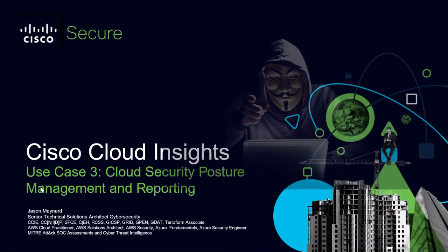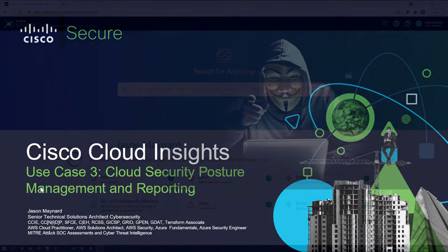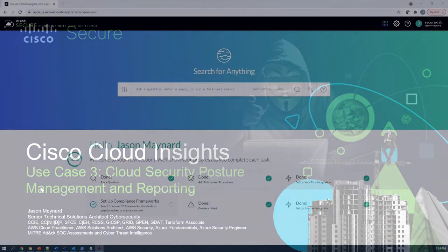Cisco Secure Cloud Insights, Use Case 3: Cloud Security Posture Management and Reporting.